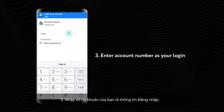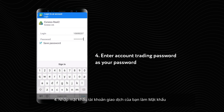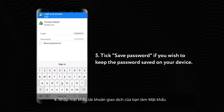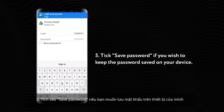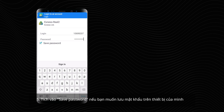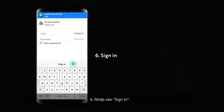3. Enter your account number as your login. 4. Enter your account trading password as your password. 5. Tick Save Password if you wish to keep the password saved on your device. 6. Click Sign In.